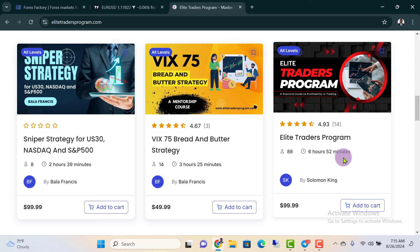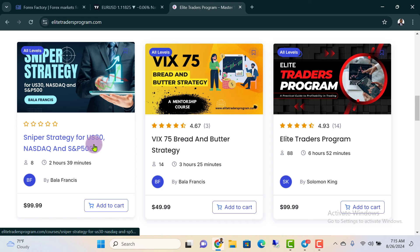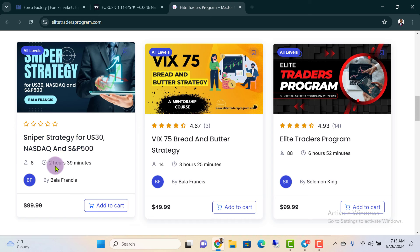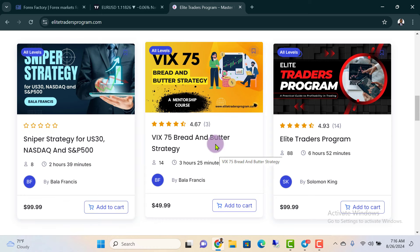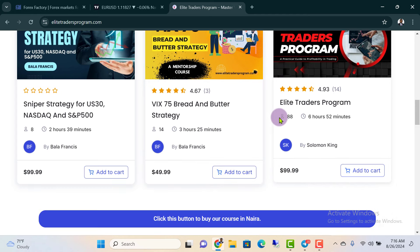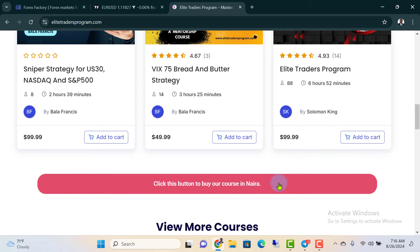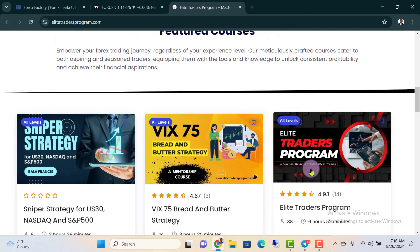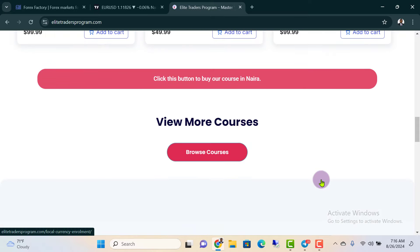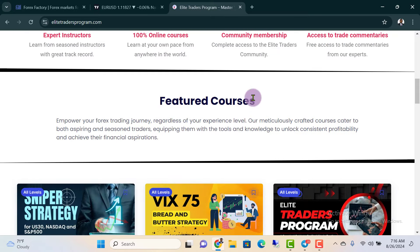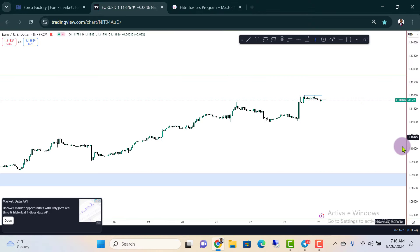If you're looking to take the forex program, come join the Elite Traders Program — it's six hours and 52 minutes of amazing content. If you're looking to trade the Nasdaq and US30, it's just two hours and 39 minutes of amazing content. For those trading synthetic indices, you also need the Bread and Butter Strategy — it's just $50. If you're buying from Nigeria, just click the button to buy in Naira and it will be very seamless. For one-on-one mentorship, you can reach me through the link in the description.